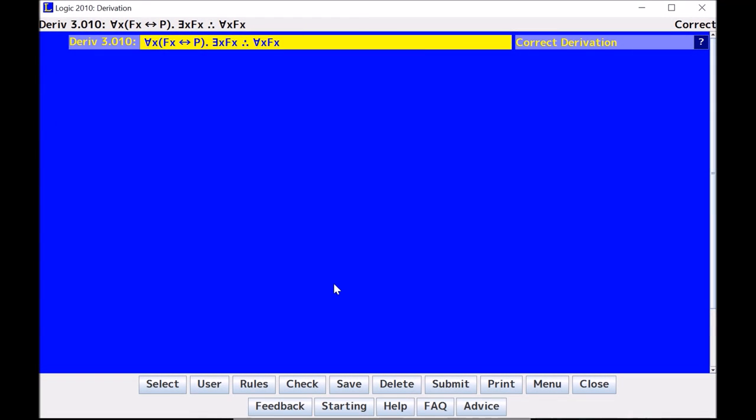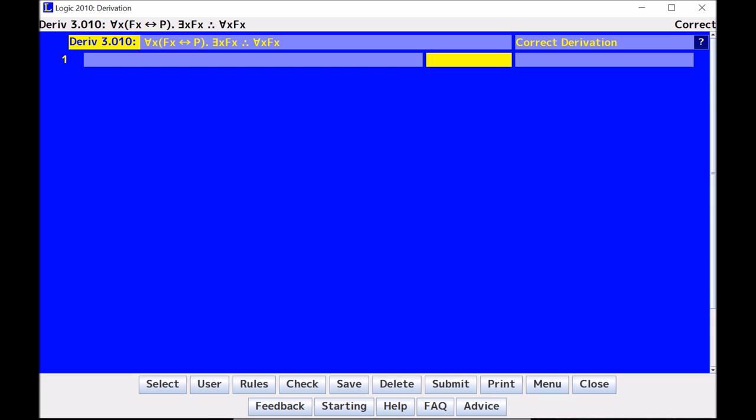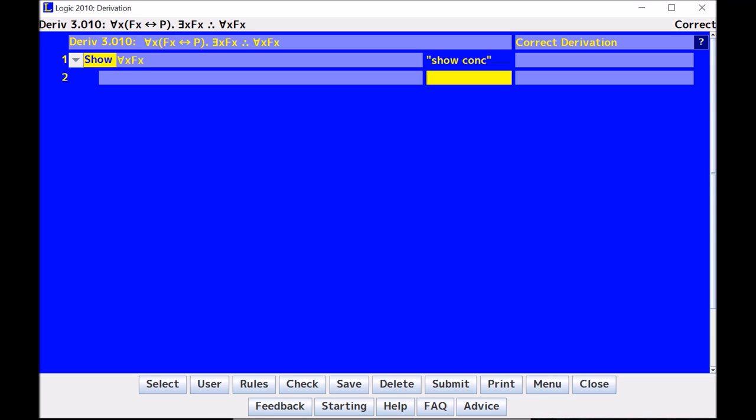This is derivation 3.010. In this demonstration, I will show you how to do a universal derivation as well as existential instantiation, and I will show you a couple of handy shortcuts. So to begin, I can show a conclusion.